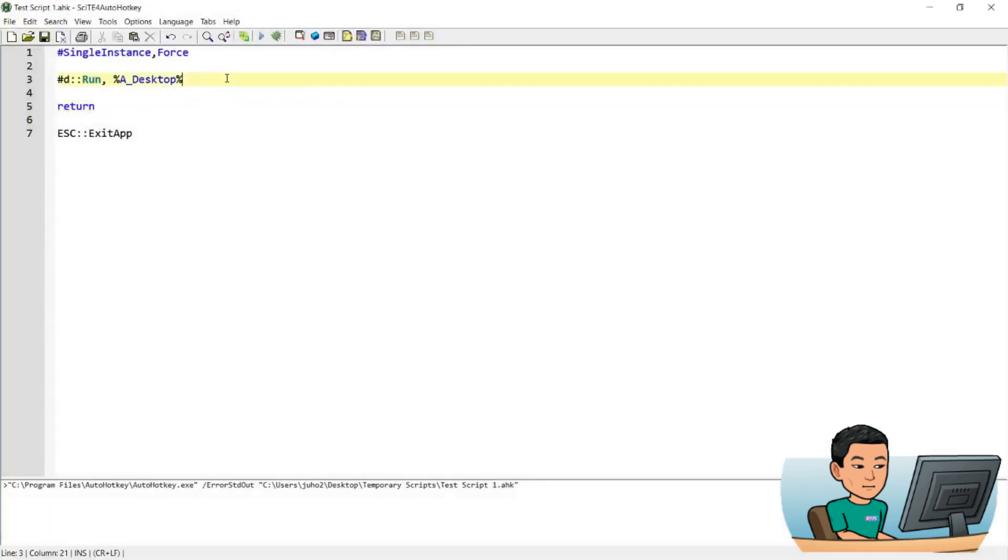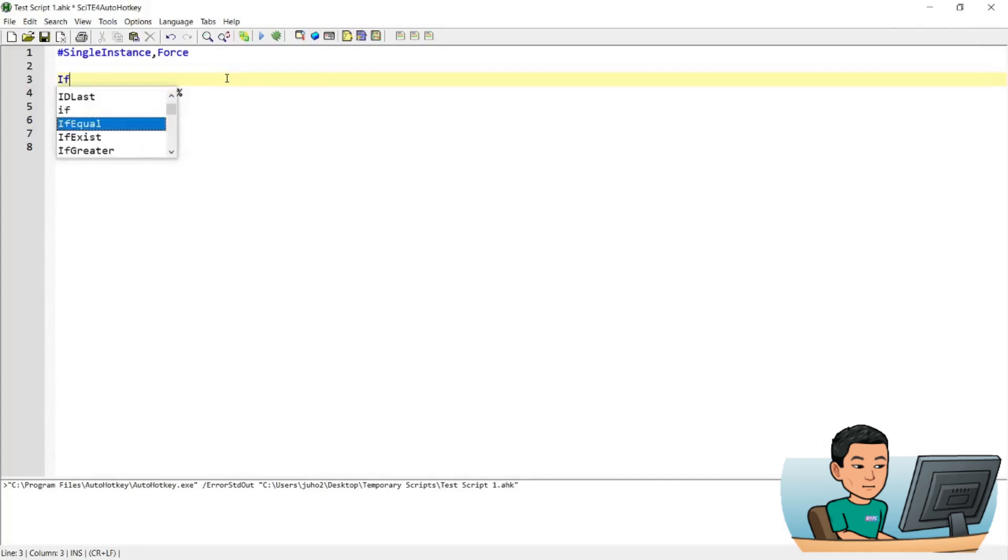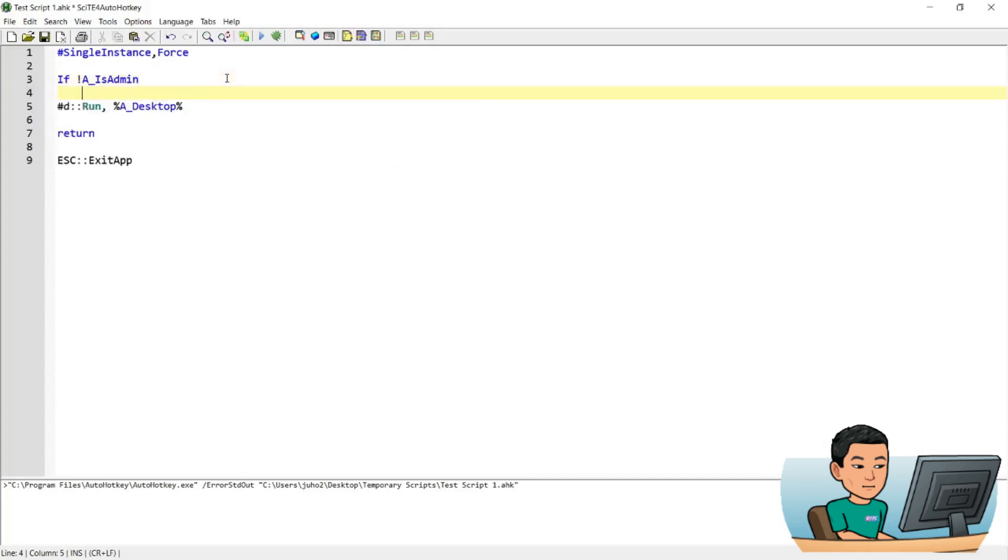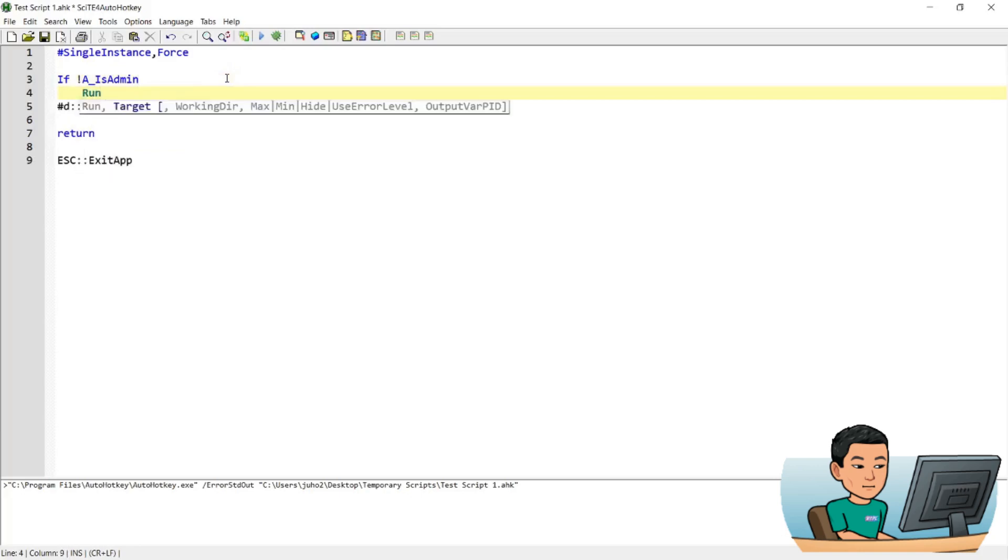You go if not equals a is admin, then run star sign run as quotation mark percentage sign and script for part.